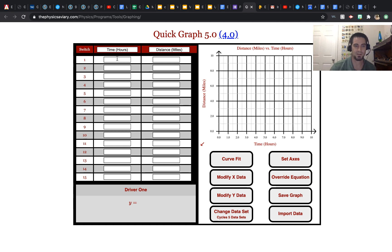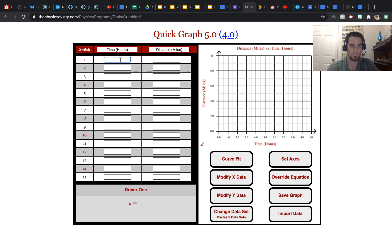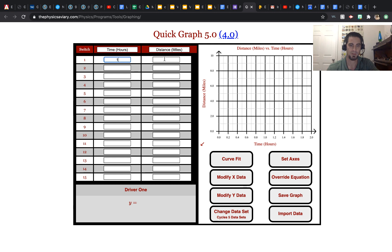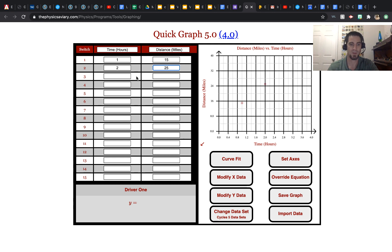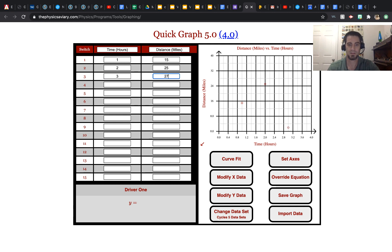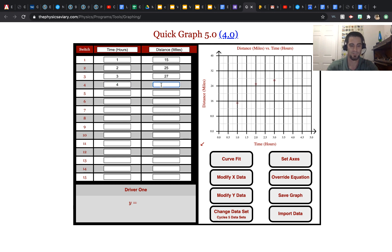So at time 1, our driver, let's say this was 15 miles. At time 2, he's at 25 miles. At hour 3, 27 miles. At hour 4, 40 miles.